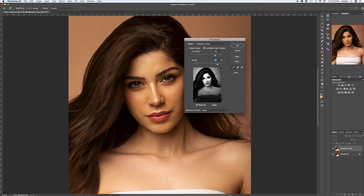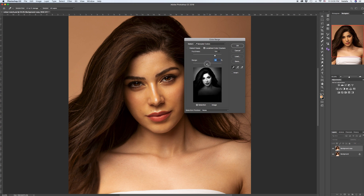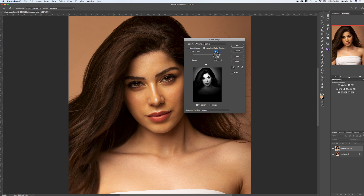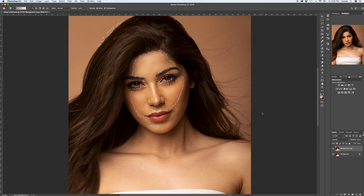The agenda in Color Range is to select the area of the image we want to change — in my case it's the face. It could be the background, a shoulder, or the entire chest area. I'm using the dropper and clicking on the face so it becomes nice and white. I'll give it an appropriate range around the model's face — whatever is black will not be affected, whatever is white will change. The fuzziness allows us to minimize or maximize the area.